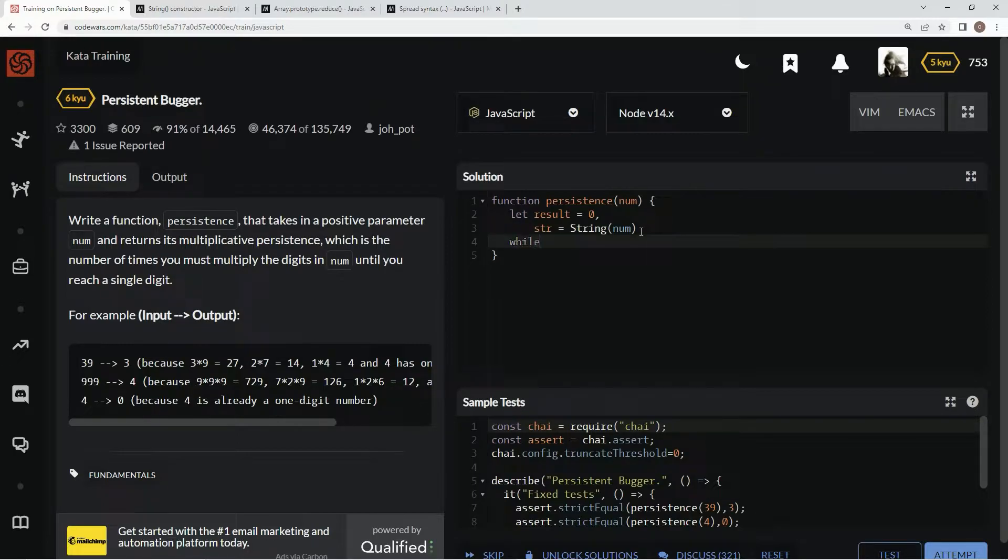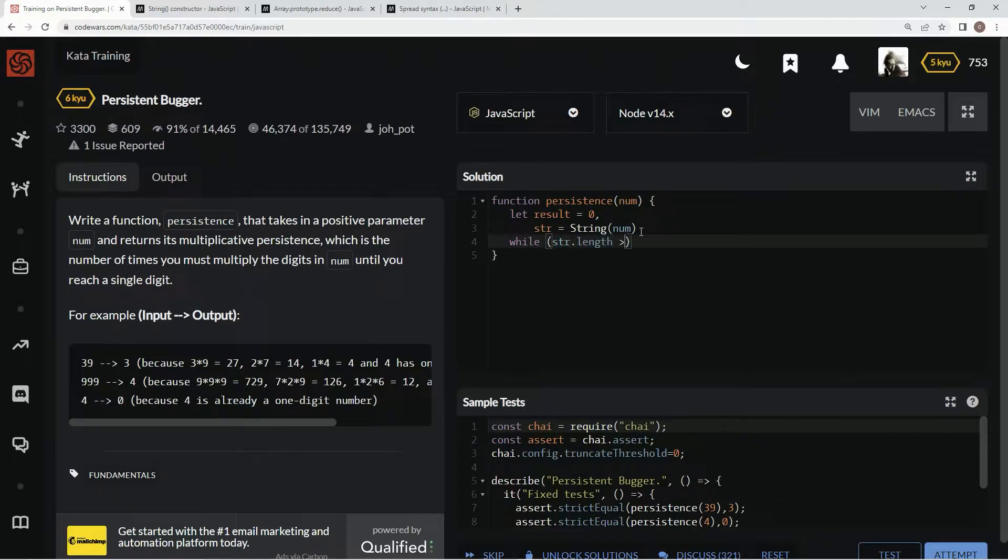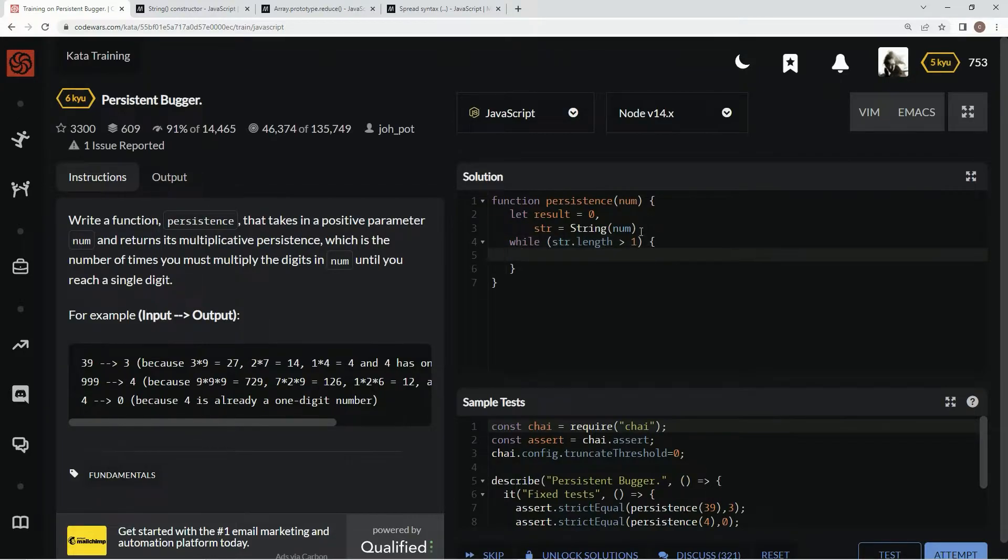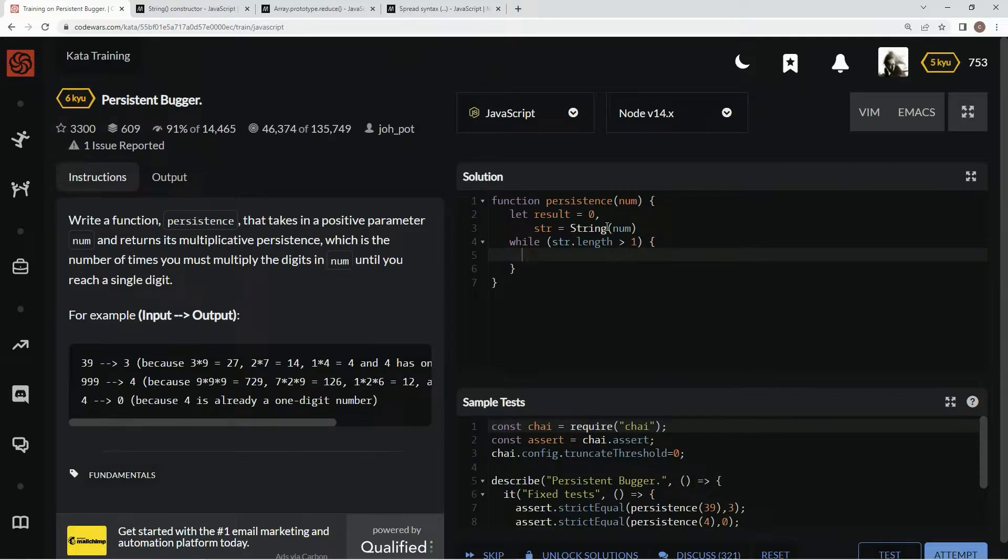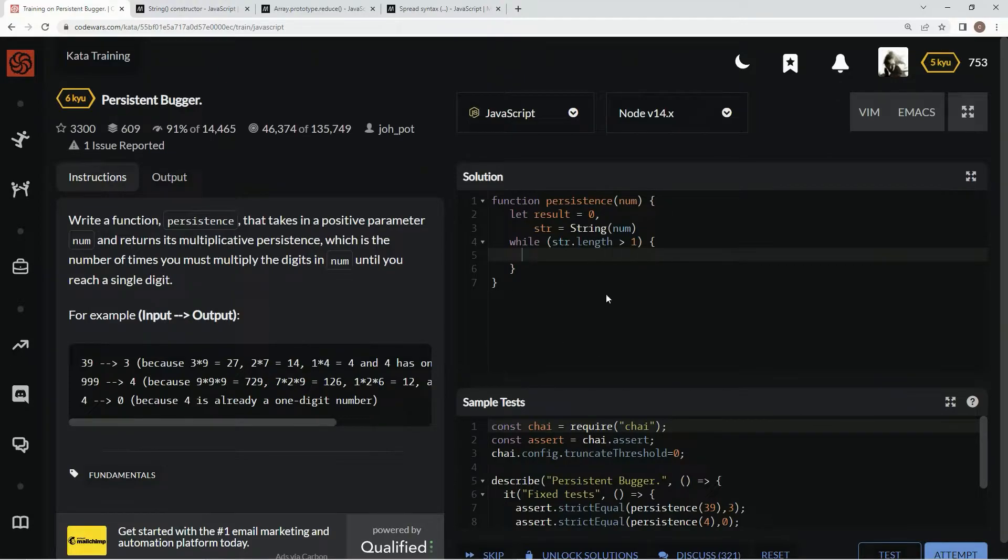So we're going to say while str.length is greater than 1, until there's one digit, we're going to first reduce this down and then do multiplication on each digit and then so we can go on through and do it again.